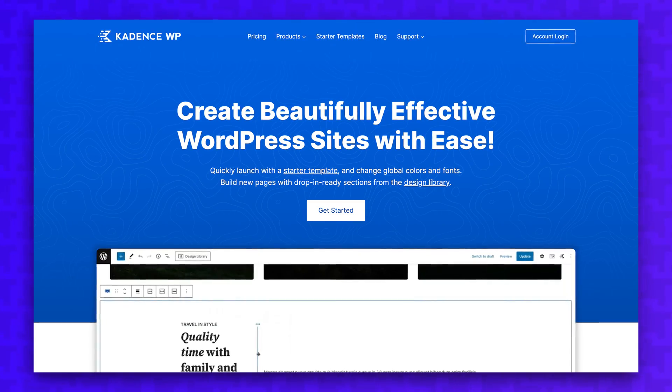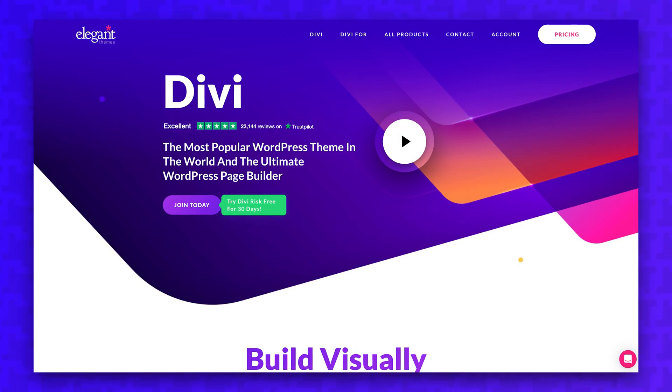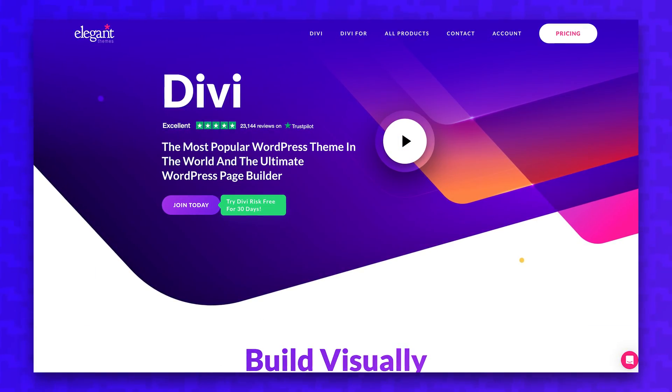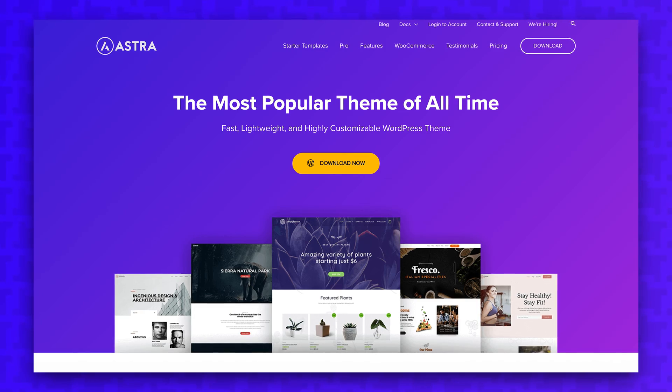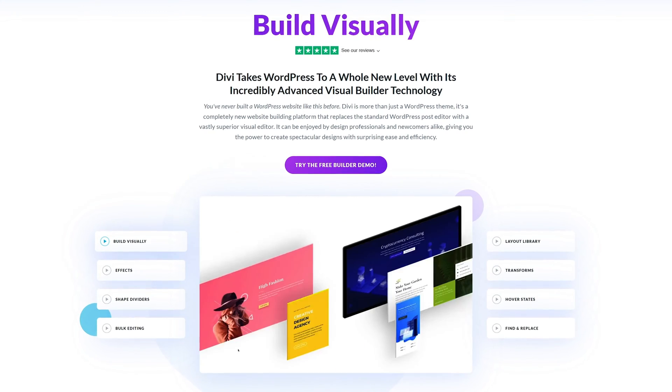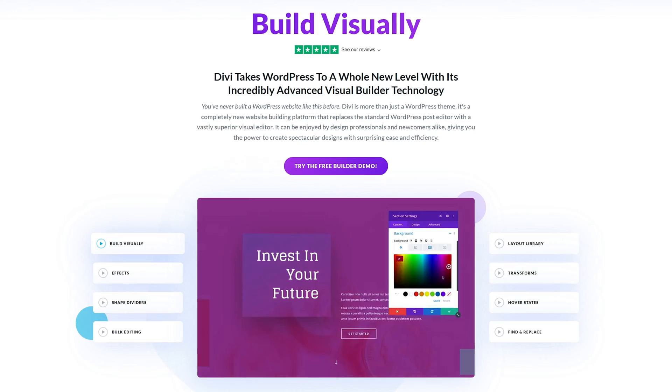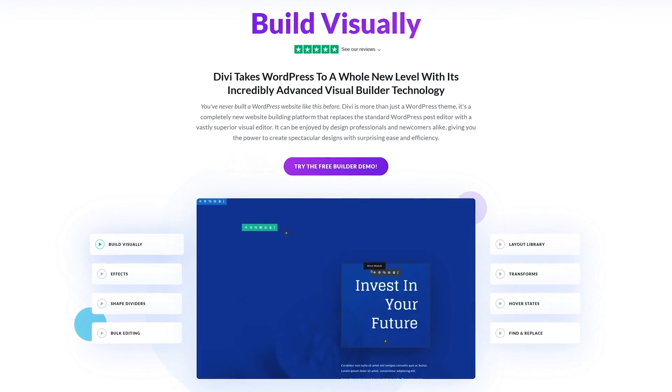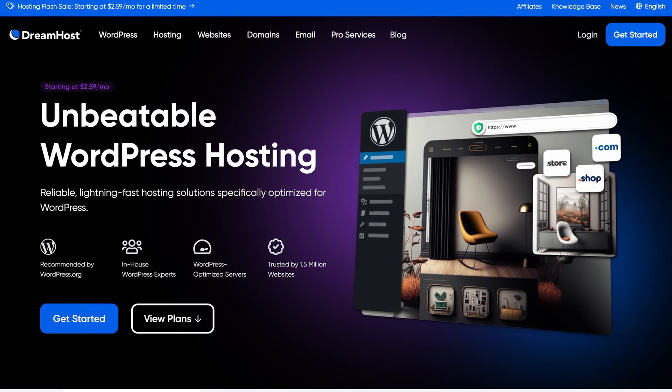Cadence, Divi, and Astra are a few examples of high-quality WordPress themes not offered through ThemeForest, but they're from reputable companies, and I would trust any of these themes to offer a well-optimized experience. This is not an exhaustive list of trustworthy themes, but I don't want to spend too much time on themes in this video.